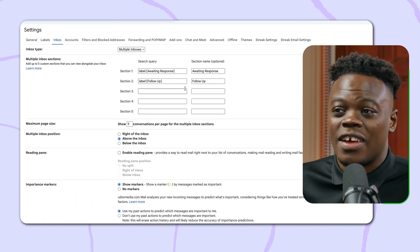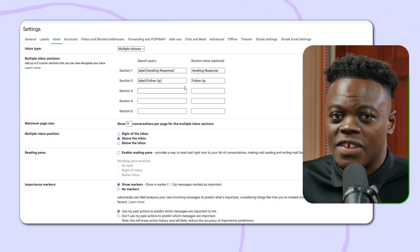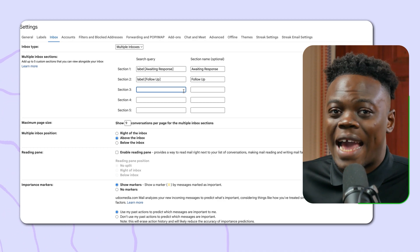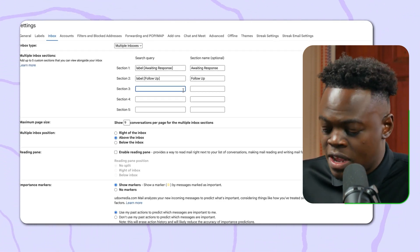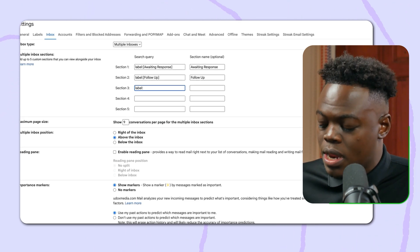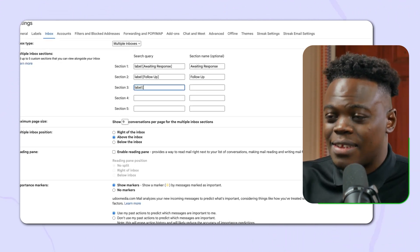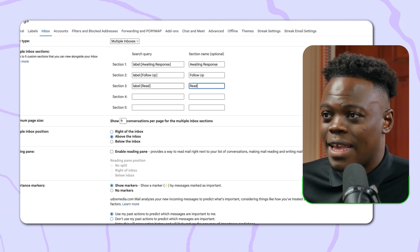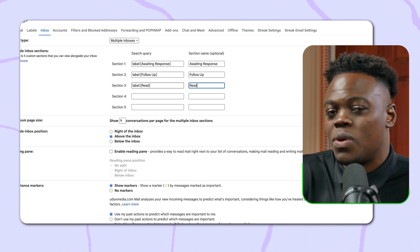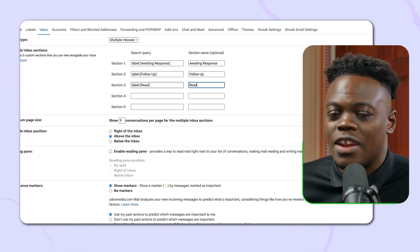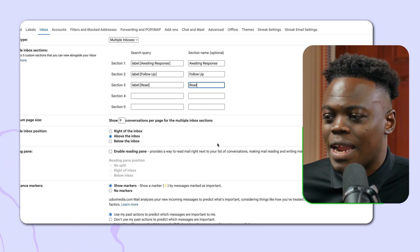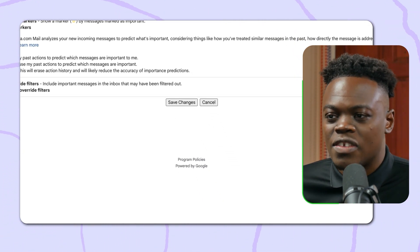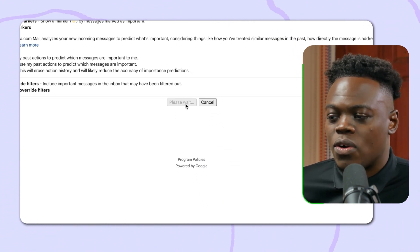I've already started creating a few sections so that our multiple inboxes can be configured. To add one for a label you've created, type in 'label,' then a colon, and then add the exact name you gave the label. The last one here is 'read.' You can also add a section name — it's optional. I'm going to click 'Save options,' and I'd like to see it on the right of the inbox, so I'll select 'Right' and then click 'Save changes.'